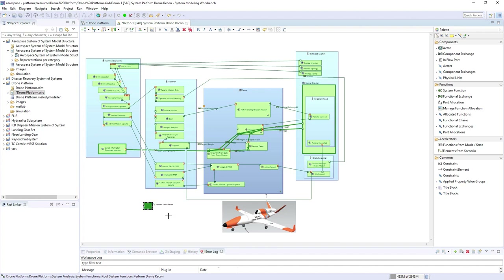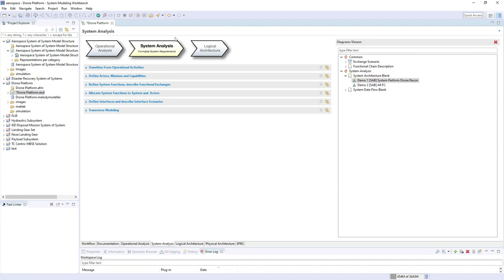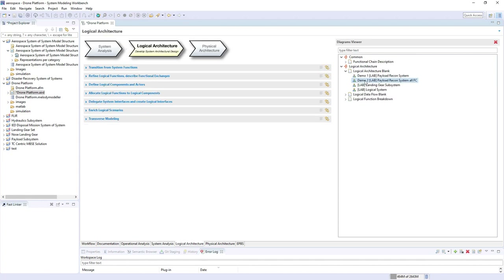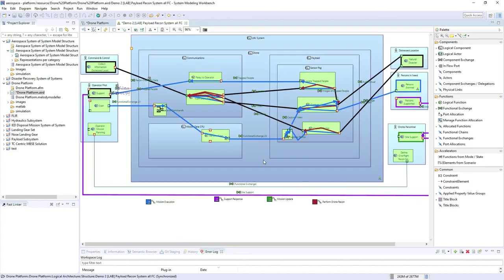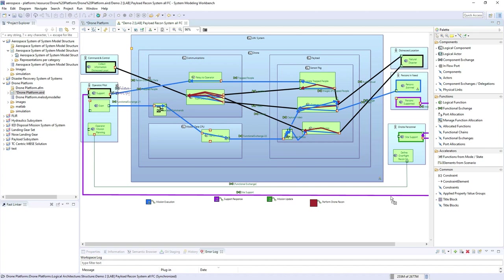Here's the model with the objects brought in. It shows the flow, and here's the functional chain brought into that system level — and then it would just continue this down into the physical space.